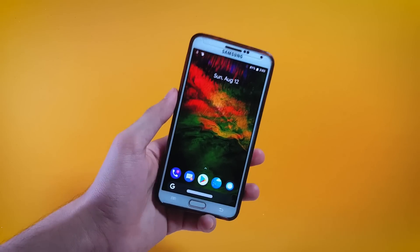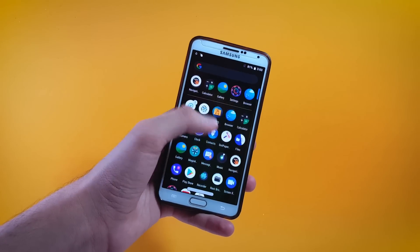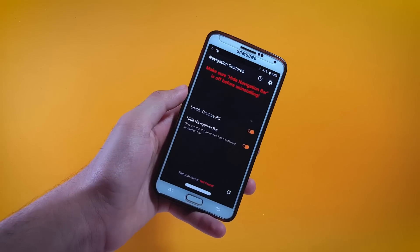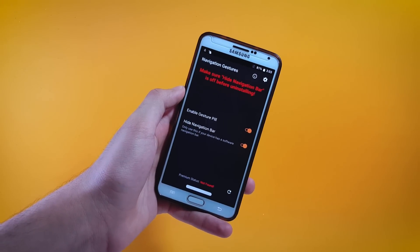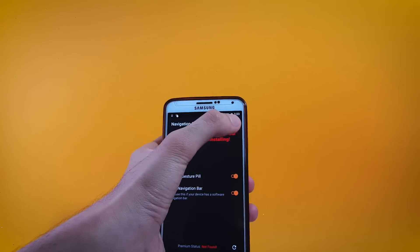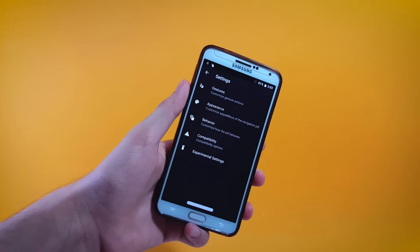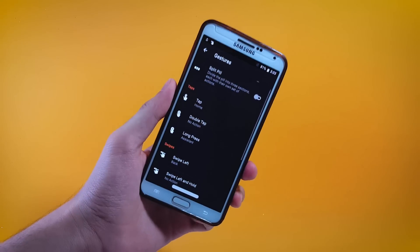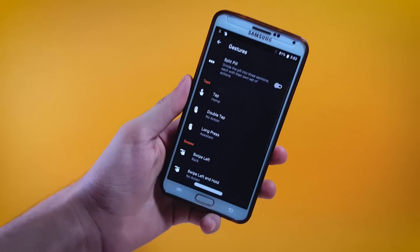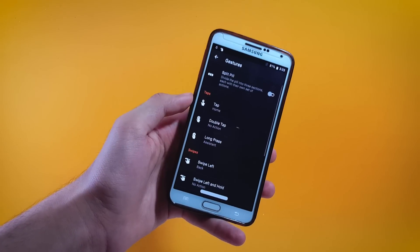The app which is going to be helping us in modifying the gestures of this bar is called Navigation Gestures by XTA. Right at the top you'll find a gear icon — tap on that, then tap on Gestures, and inside this menu you'll find a lot of options for modifying the actions of this bar.